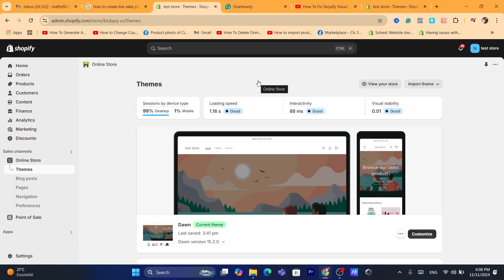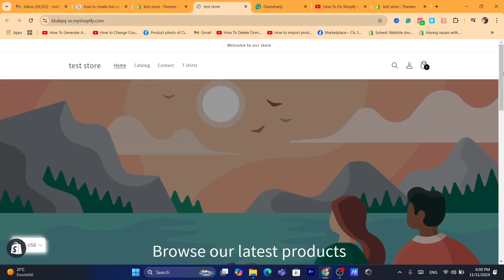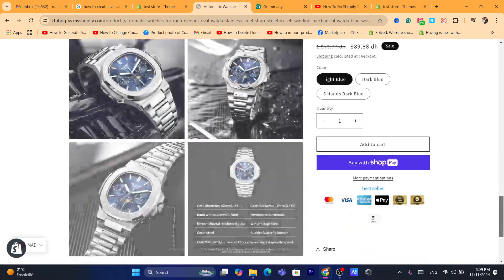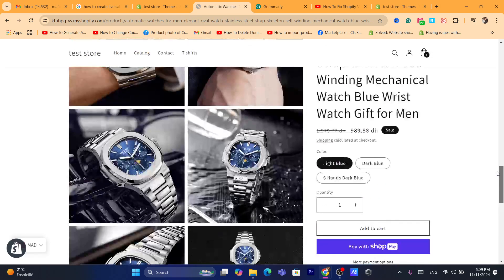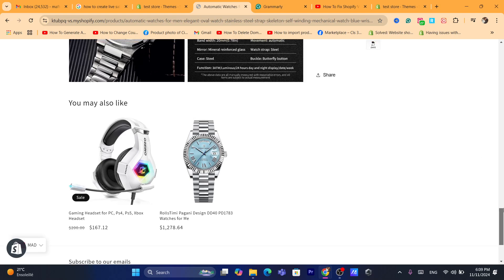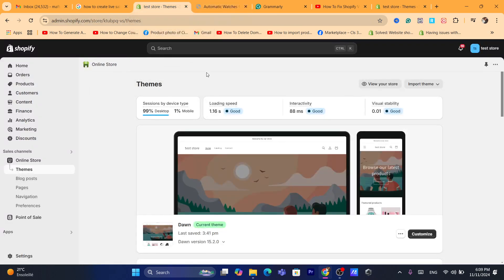The third solution is to minimize the use of flashing content. Avoid using elements that blink or change size rapidly, as this can be visually distracting and contribute to instability. If you have downloaded any app or code that creates blinking or automatically moving elements on your Shopify product page or home page, make sure you remove it, as that may be causing this problem.